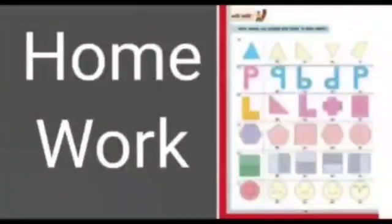It is time for homework. You will solve the worksheet given at page number 126 from your home.